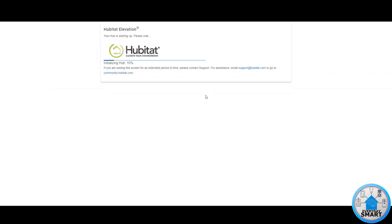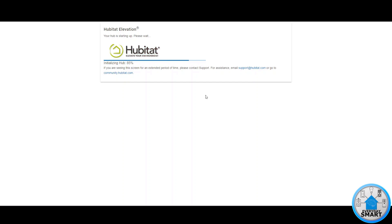There you see the hub is rebooting already, it's initializing, you see the percentage there. When you are doing this please make sure that you do not unplug your hub or drop the internet connection. Make sure that this process goes all the way through without turning your hub off, inadvertently pulling the plug or disconnecting from the internet.